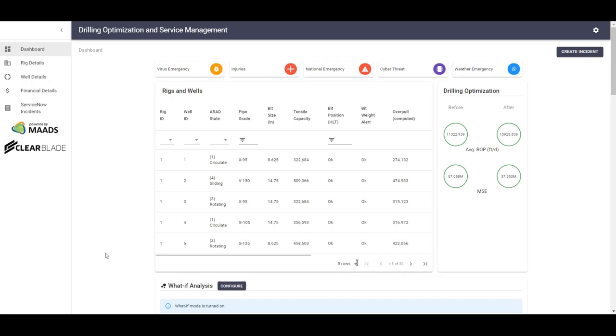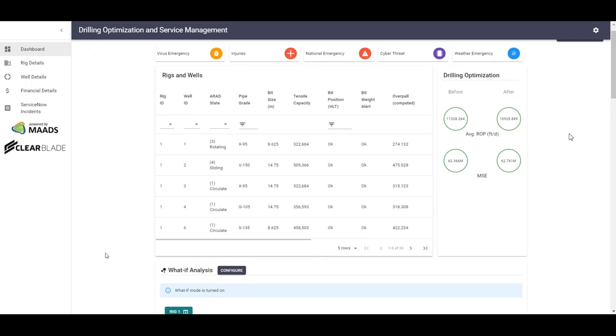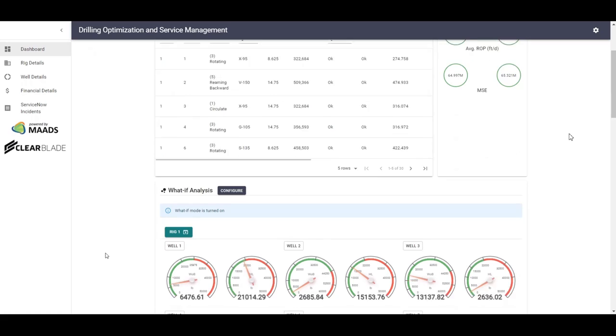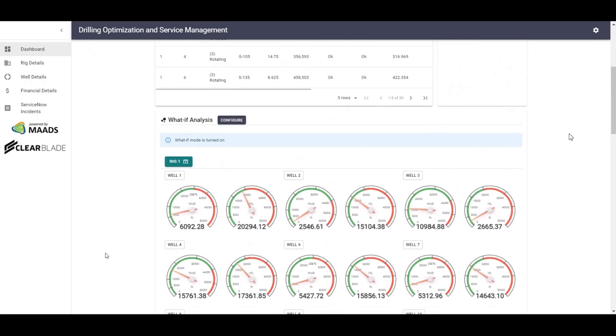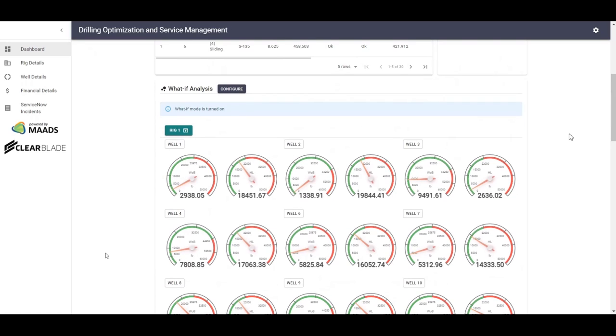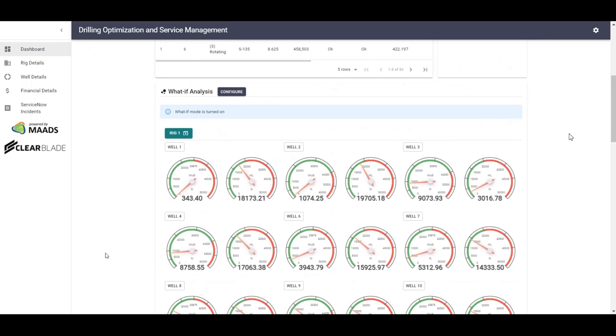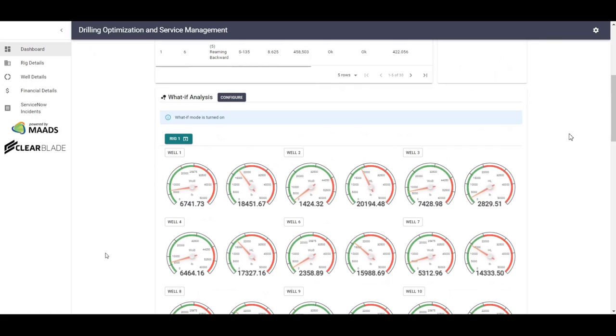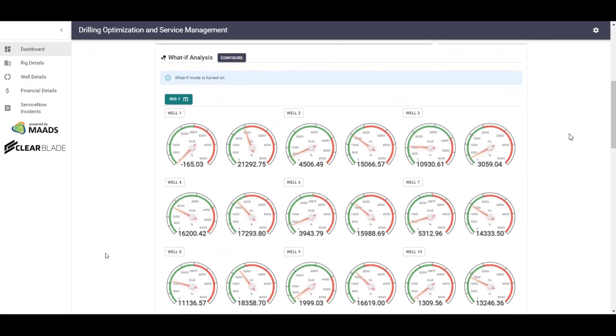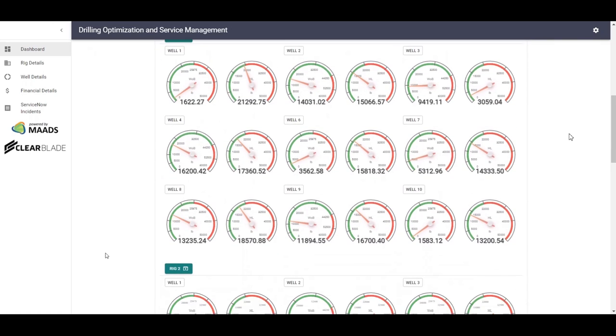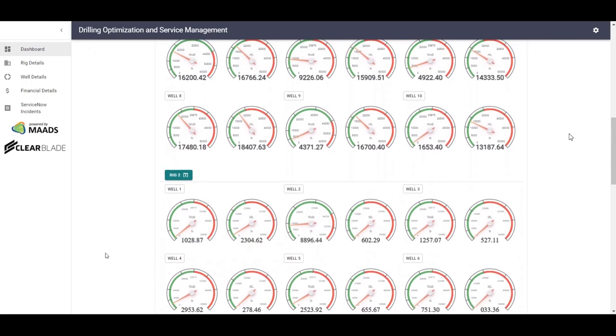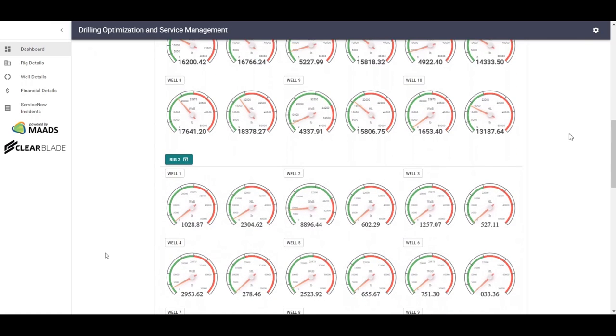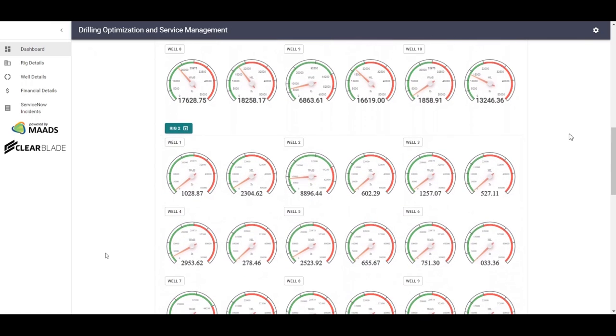Scrolling down, we can see the actual real-time data for WAB and hook load predictions. This data will be streaming, or is currently streaming, from the particular rig that is drilling well number one, well number two, well number three, etc. This information will be captured in real-time and stored in a storage location.